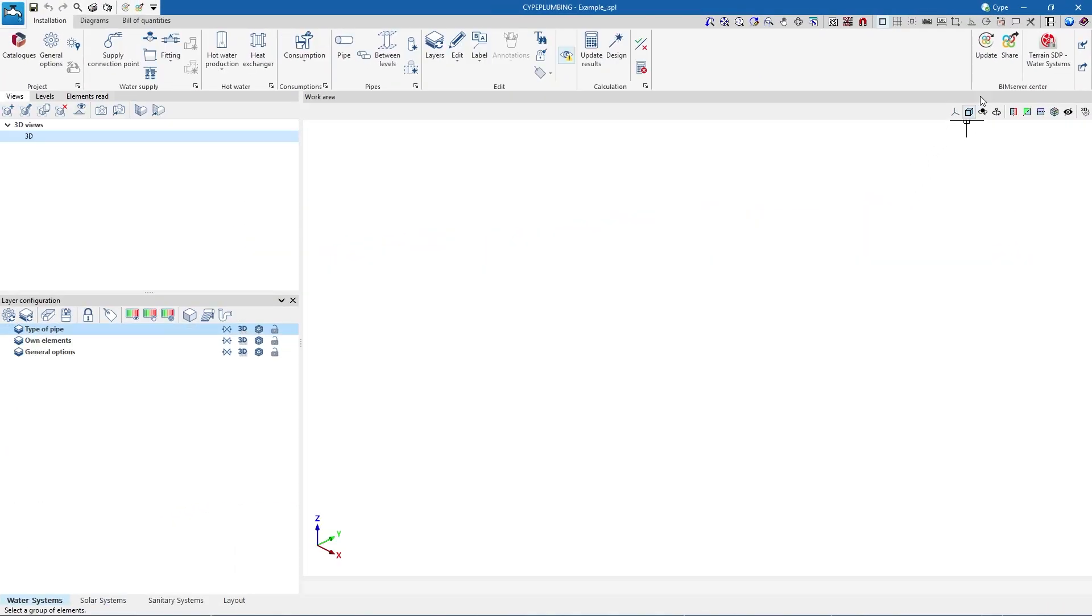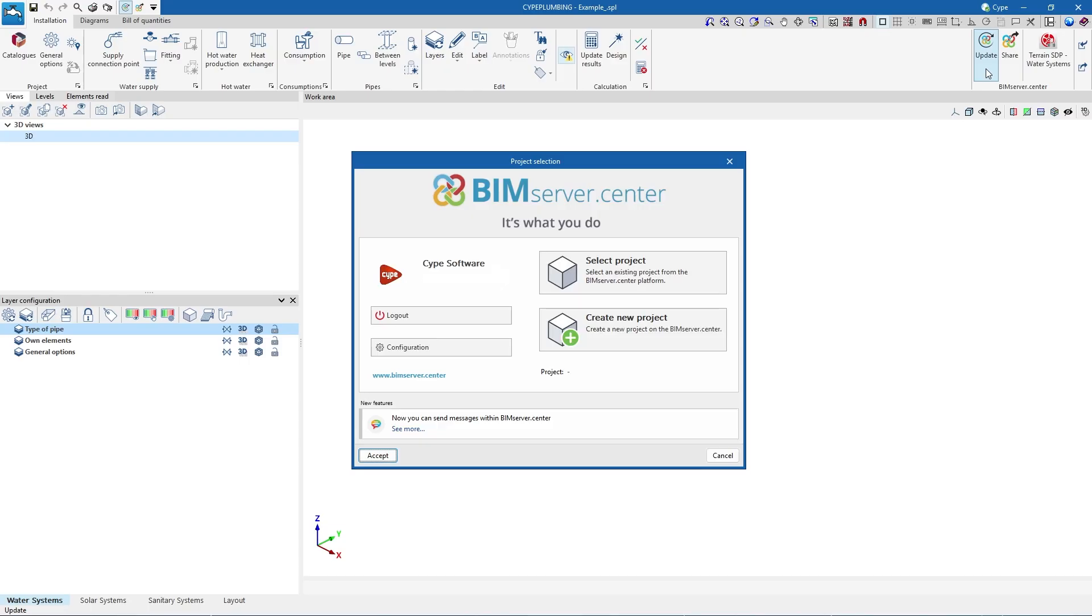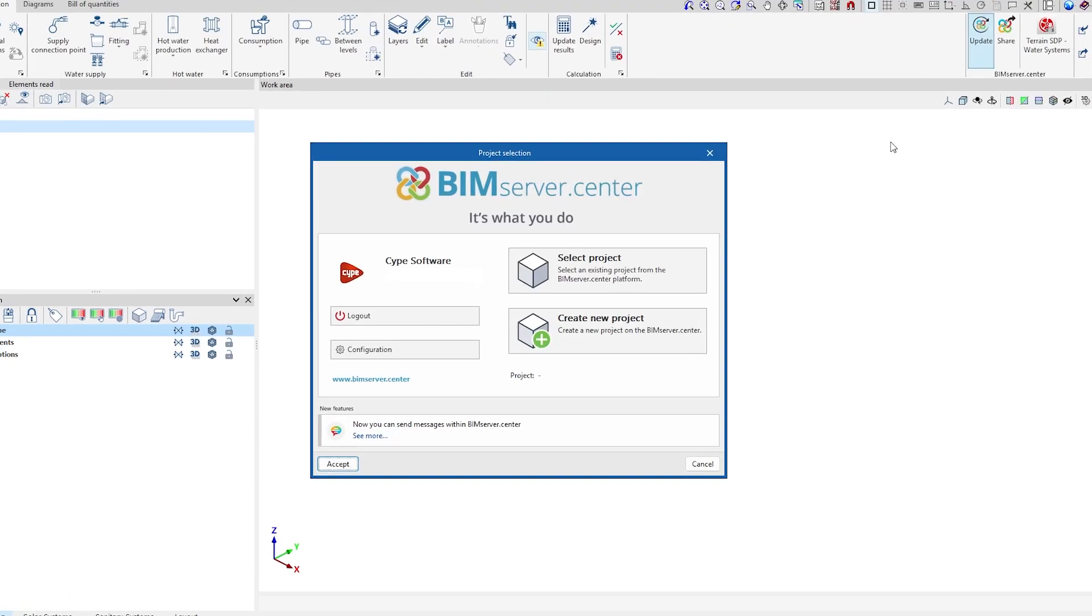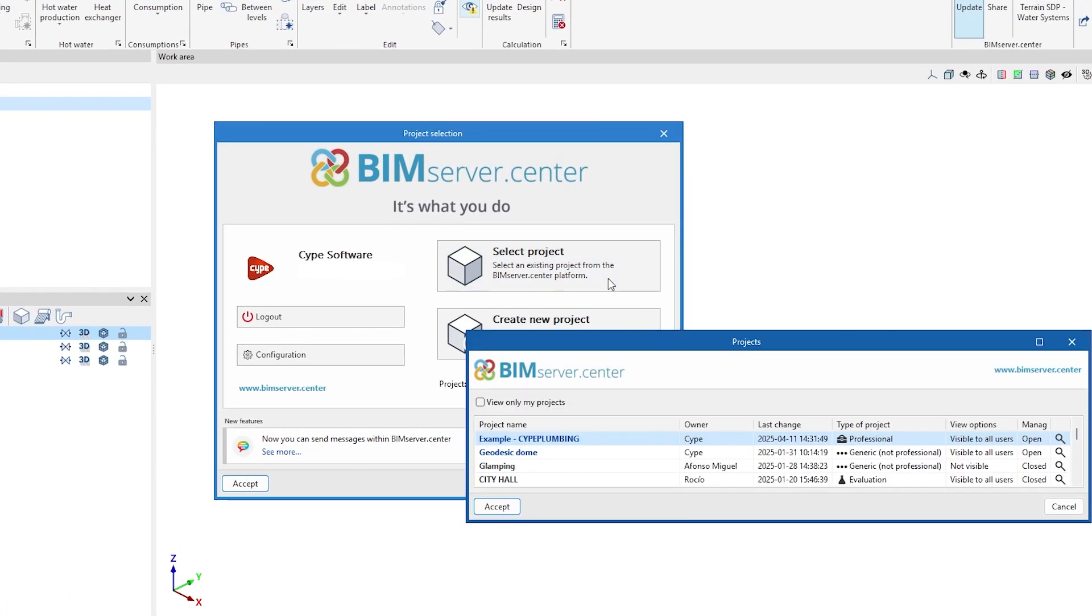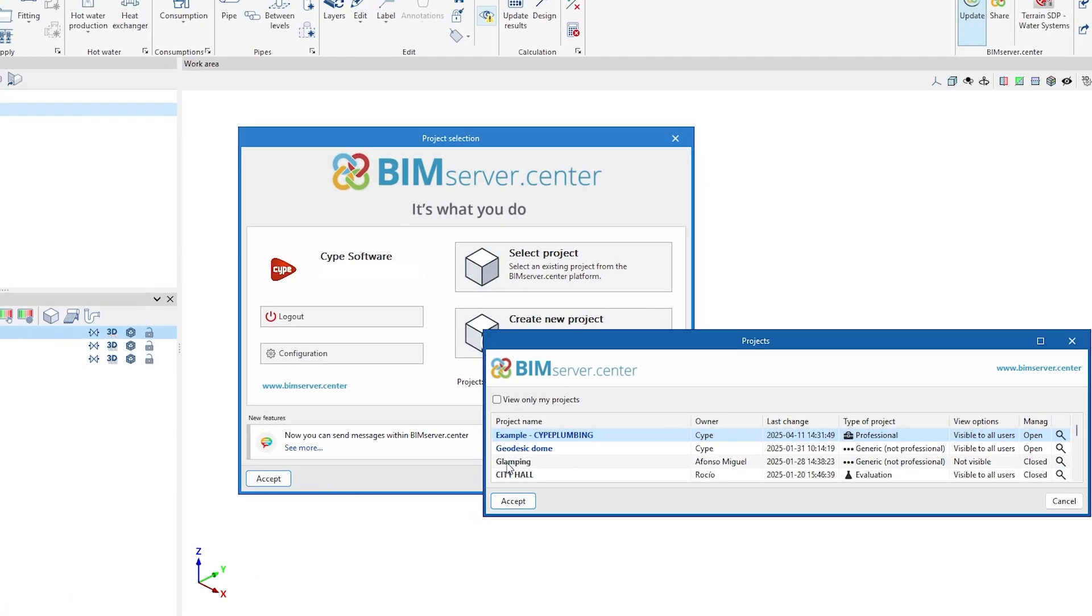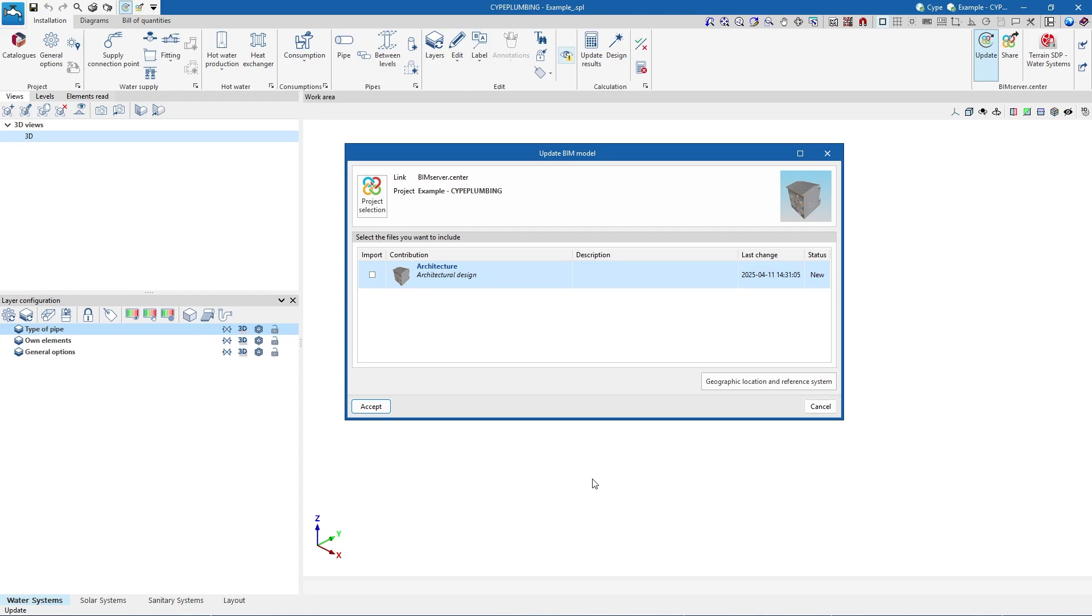To get started we can import the geometric model of a project hosted on the BIM Server Center platform and become part of the collaborative workflow provided by Open BIM Technology.